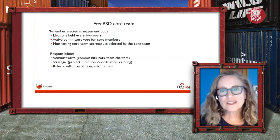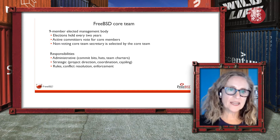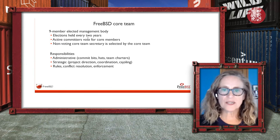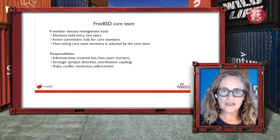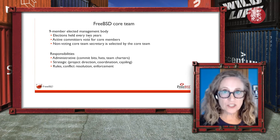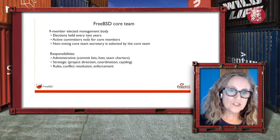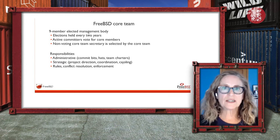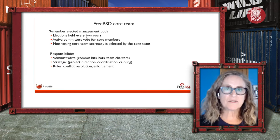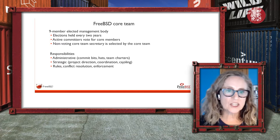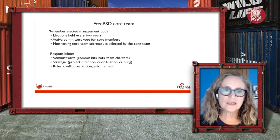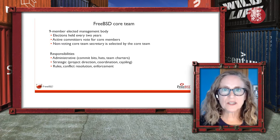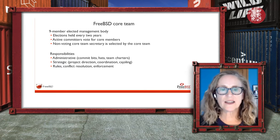Here's the core team — the leadership body. They have different responsibilities, including creating and updating the charter of each functional team, enforcing rules and helping resolve conflicts within the project, and handling the administrative work that someone has to take on.